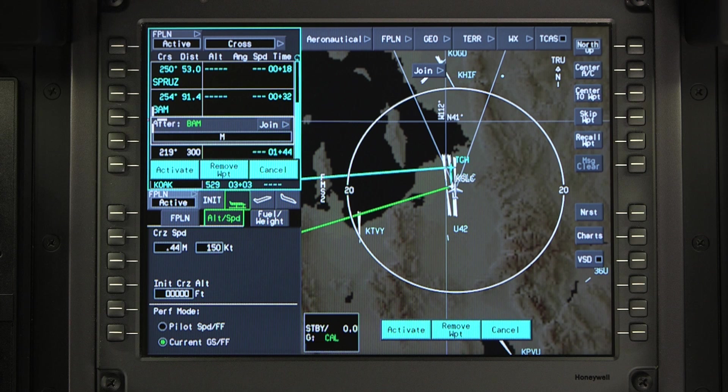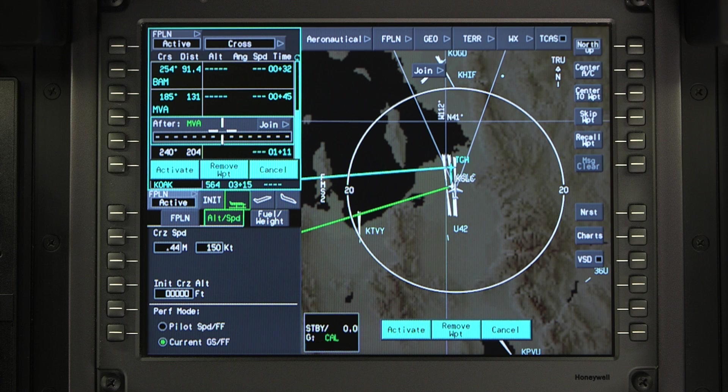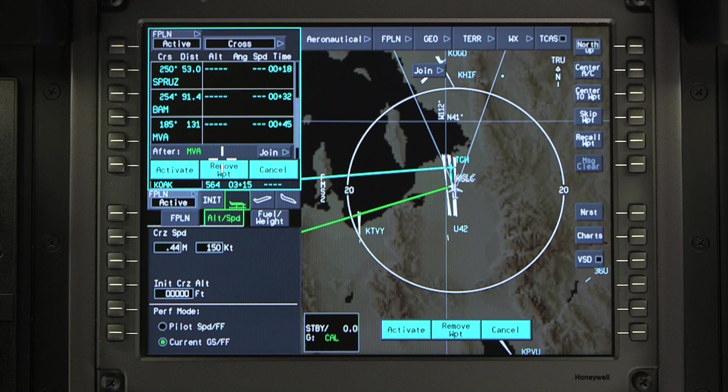Enter the next waypoint into the pending flight plan. After all the waypoints are entered, review the pending flight plan and activate it.